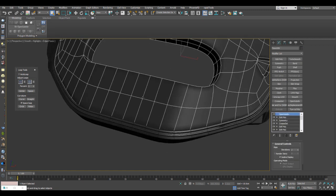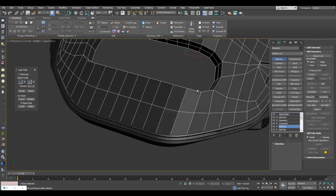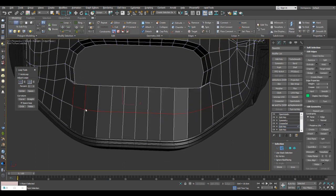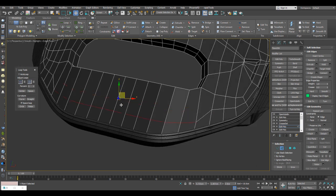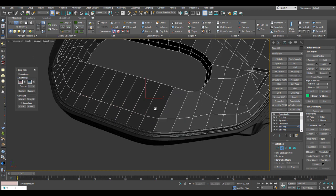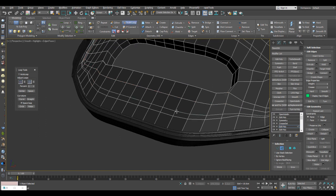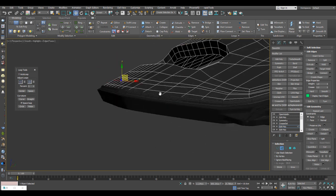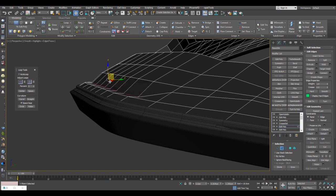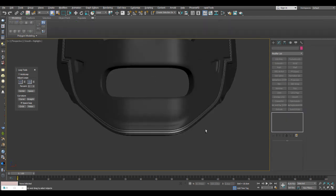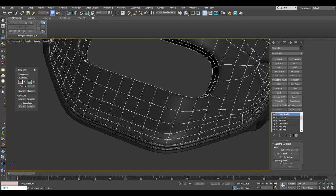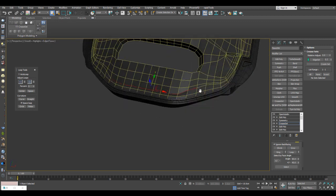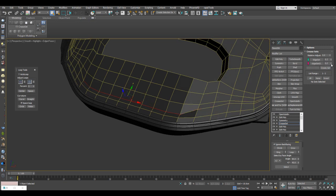We can also work together with the panel detail and the panel border details. For example, I can insert a loop or use the existing loop, move some basic edges to get an interesting result, and then add crease to that — adding another crease set with a different value to get this kind of creasing.